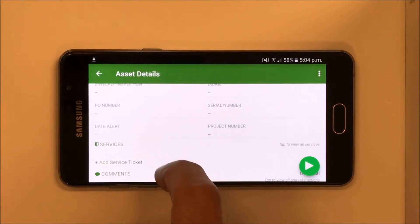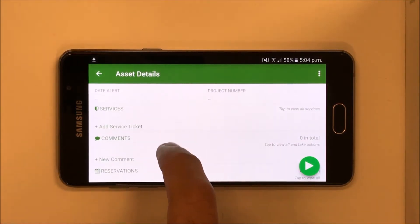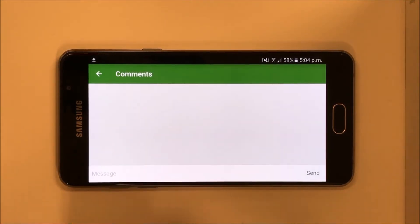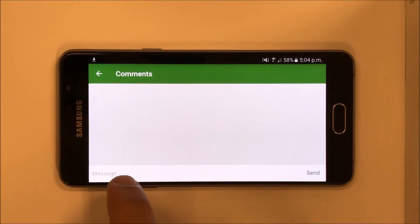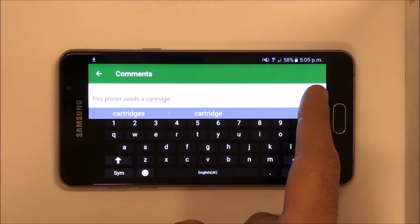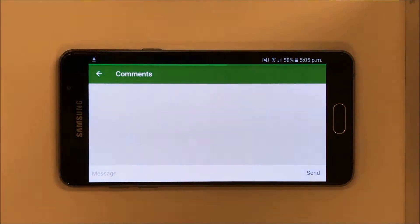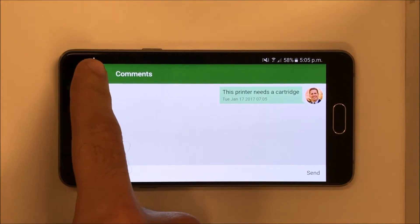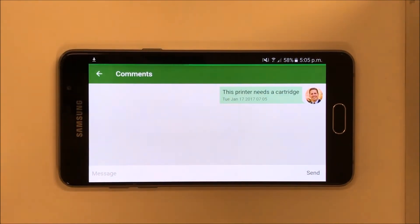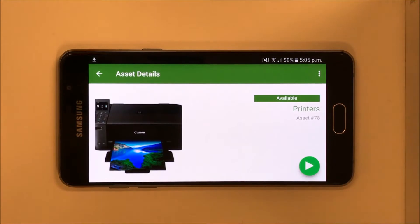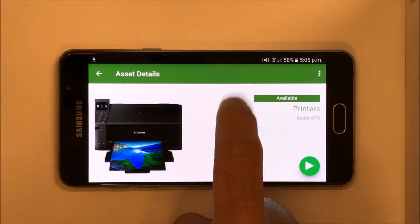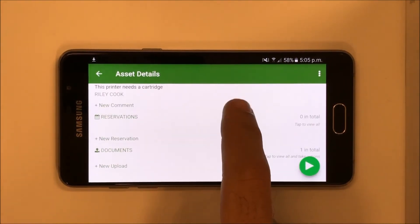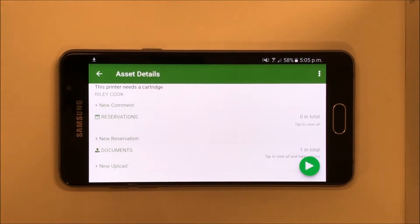You can even add comments to an asset to enhance communication amongst your employees. You can scroll to the bottom to upload documents including photos, warranties, or any receipts you want to associate to an item.